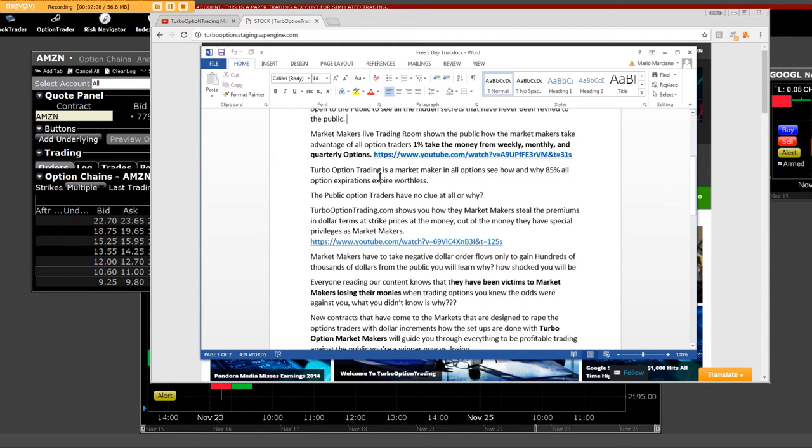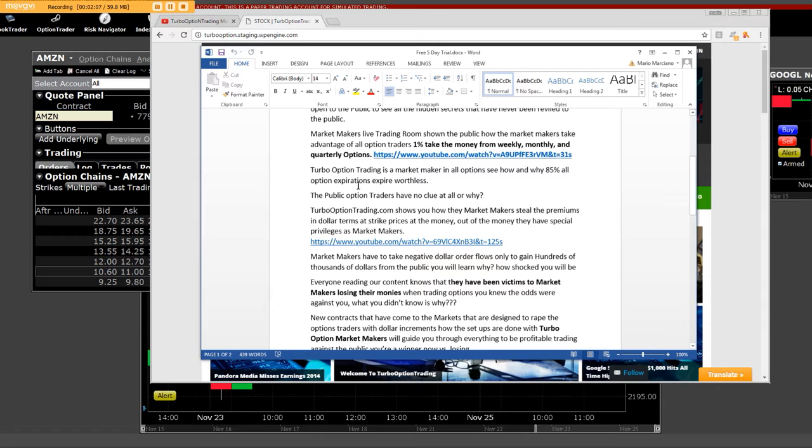Turbo option trading is a market maker in all options. See how and why 85% of all option expirations expire worthless. Oh, wow.